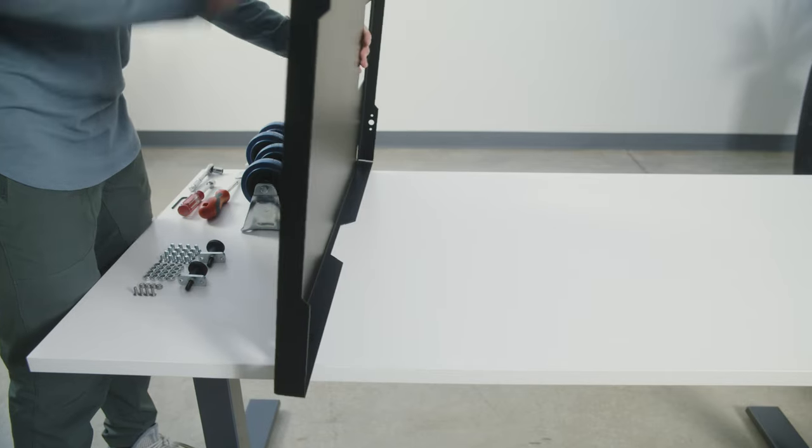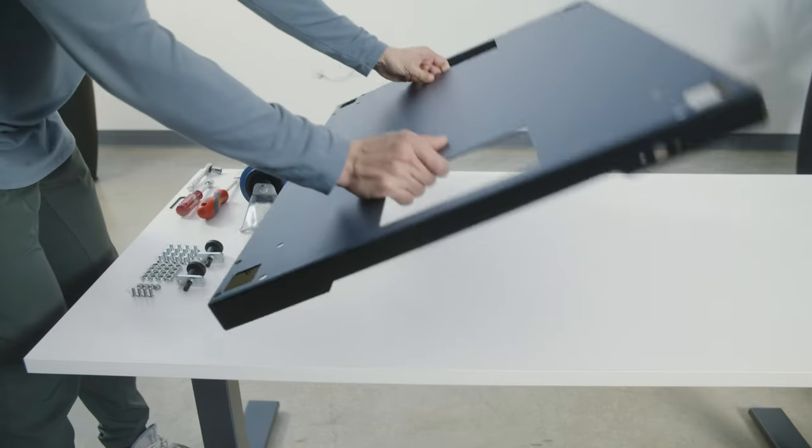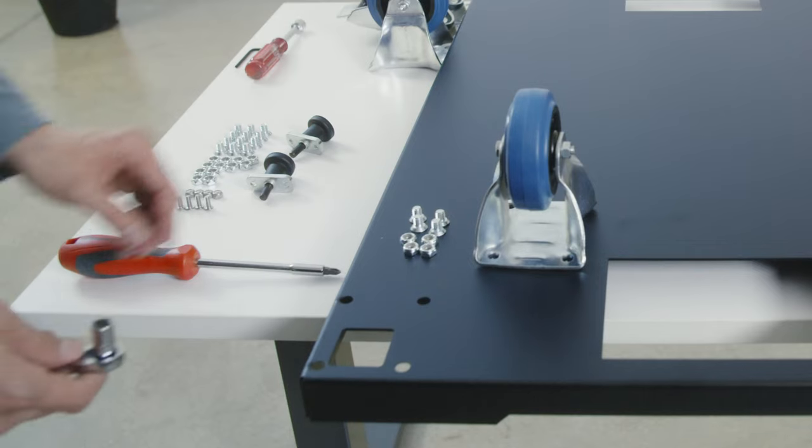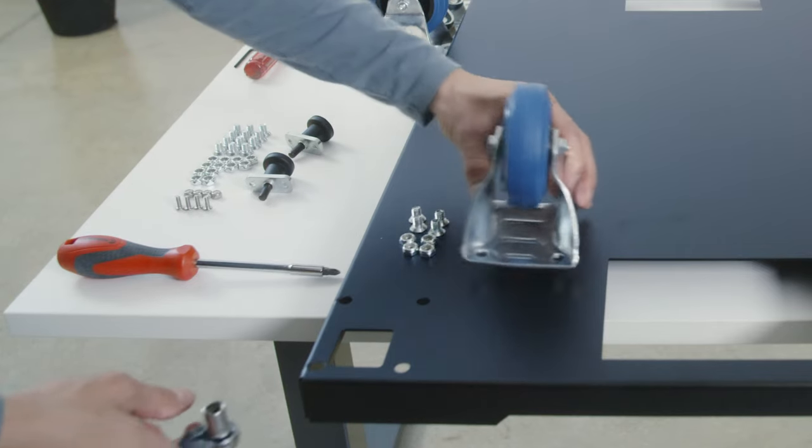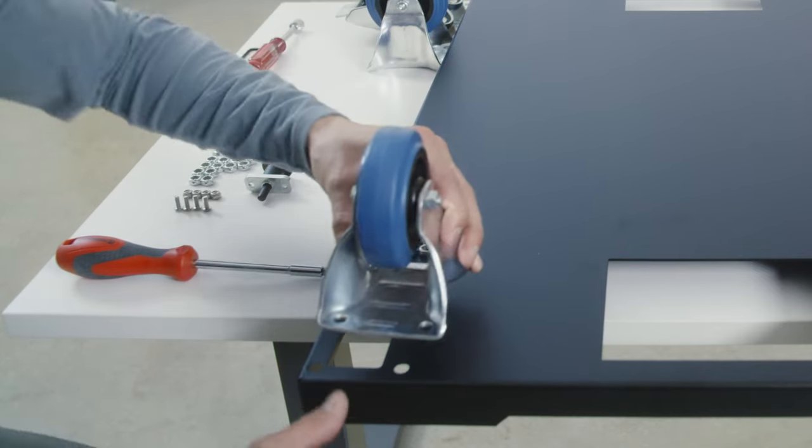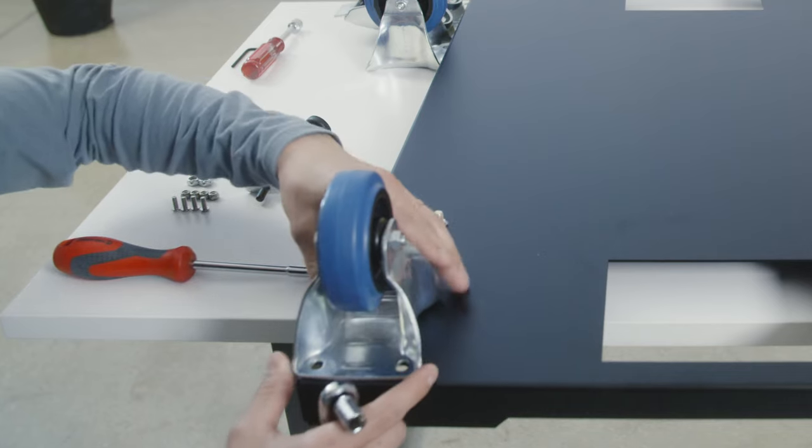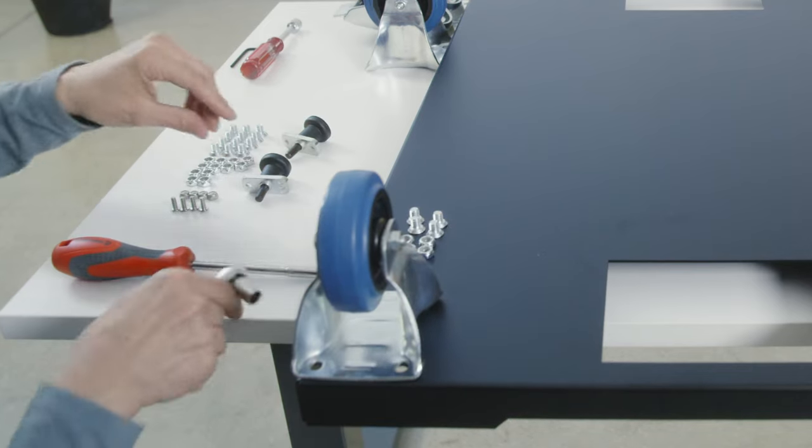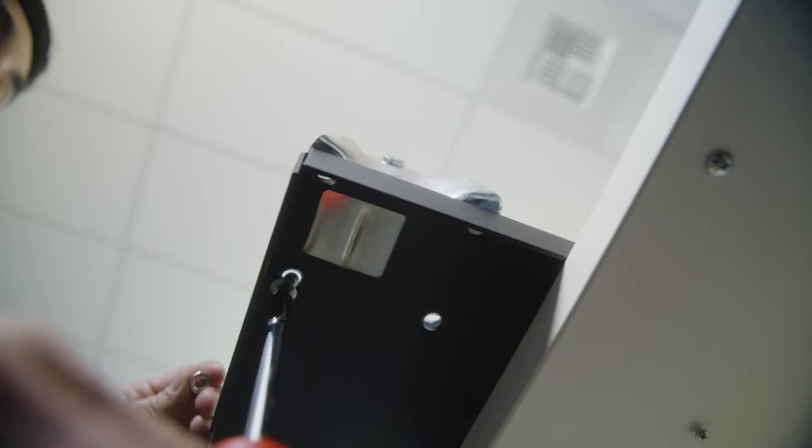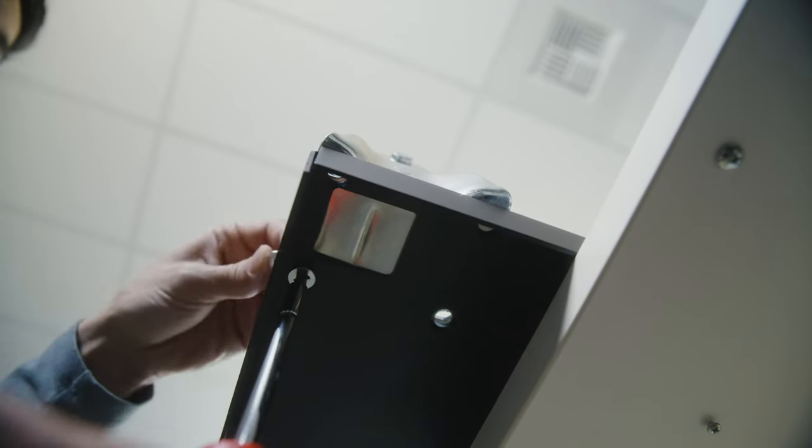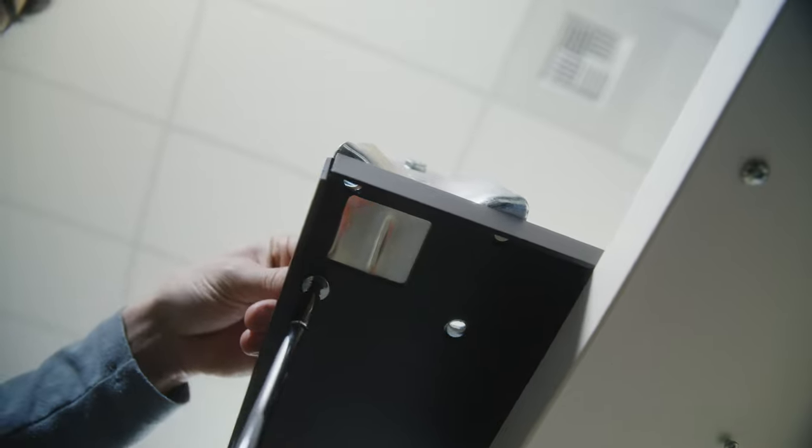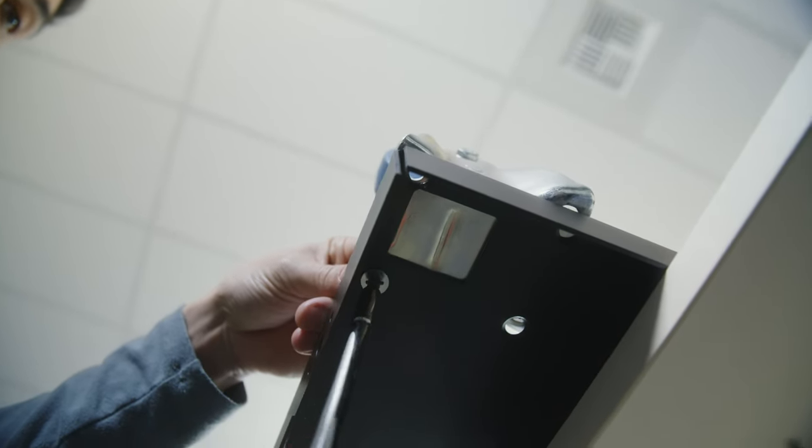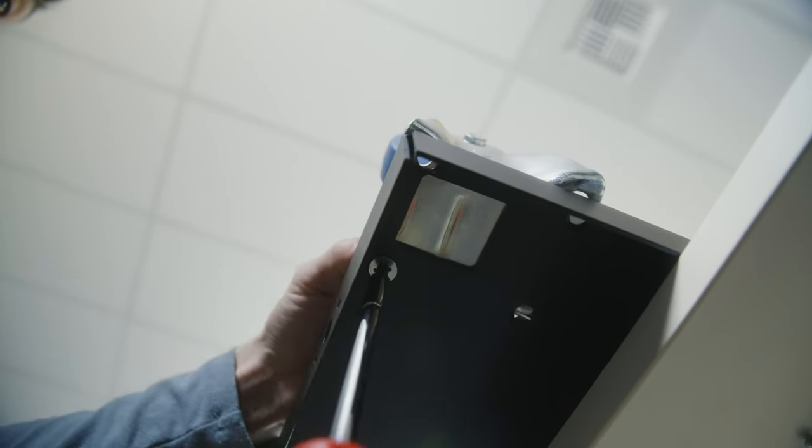You'll want to go ahead and turn the pan itself over. Once the pan is turned over, you'll grab one of the casters and you'll just want to align it on the four holes in one of the corners. From there, you'll grab a 5/16 bolt and put it through the bottom of the pan.